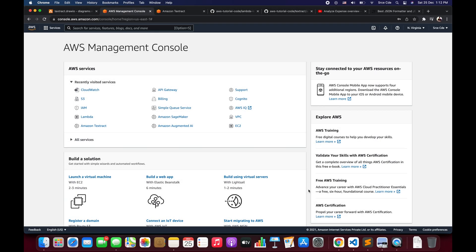Hello everyone, I'm Chirag and welcome to part 8 of the tutorial series on Amazon Textract. In this video I will take you through how to analyze any expense related document or a receipt, extract financially related information using Amazon Textract's Analyze Expense API, and then we will look at how we can parse the response and save the output as a CSV within an S3 bucket.